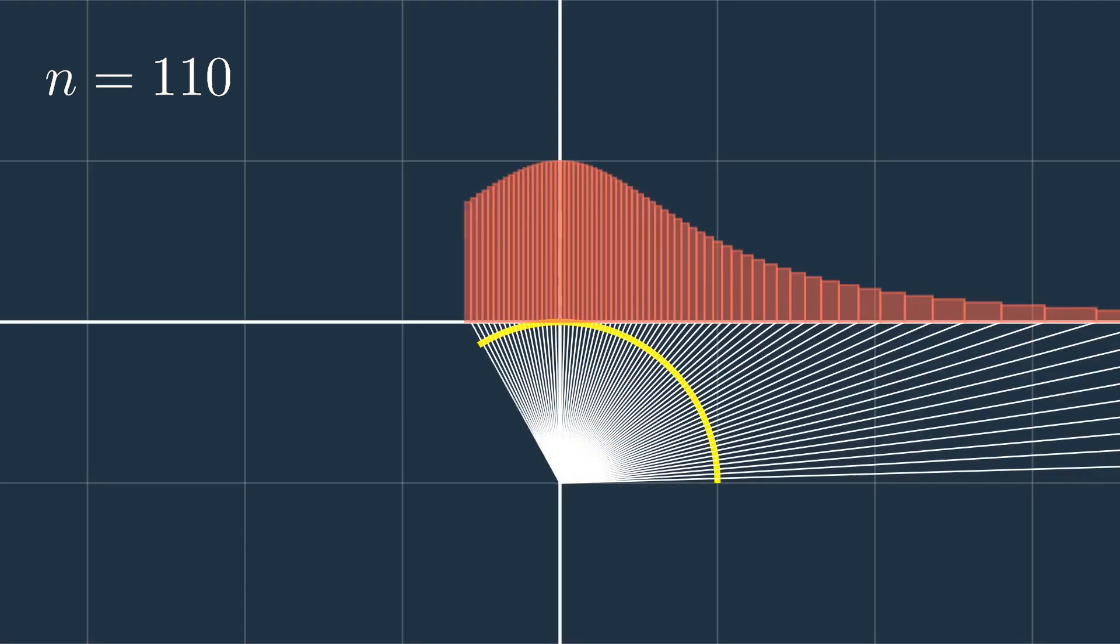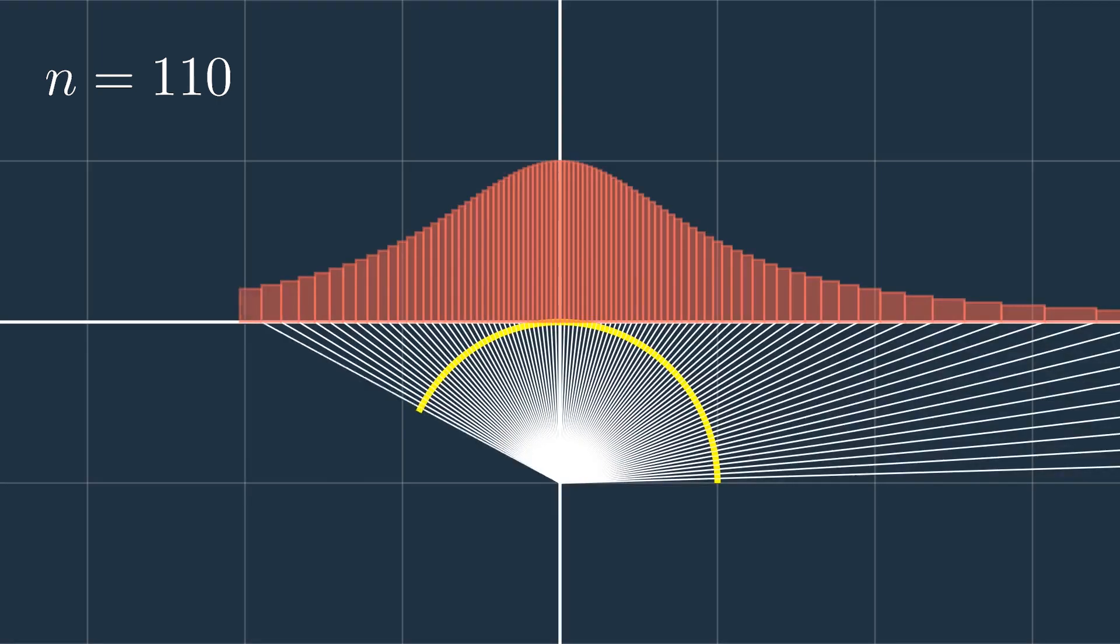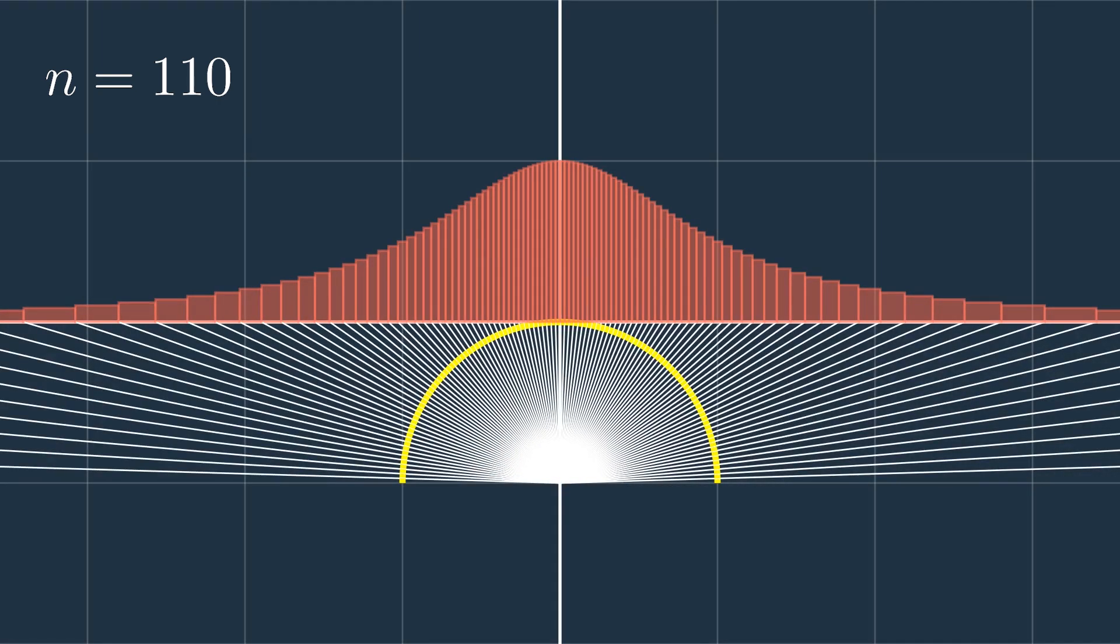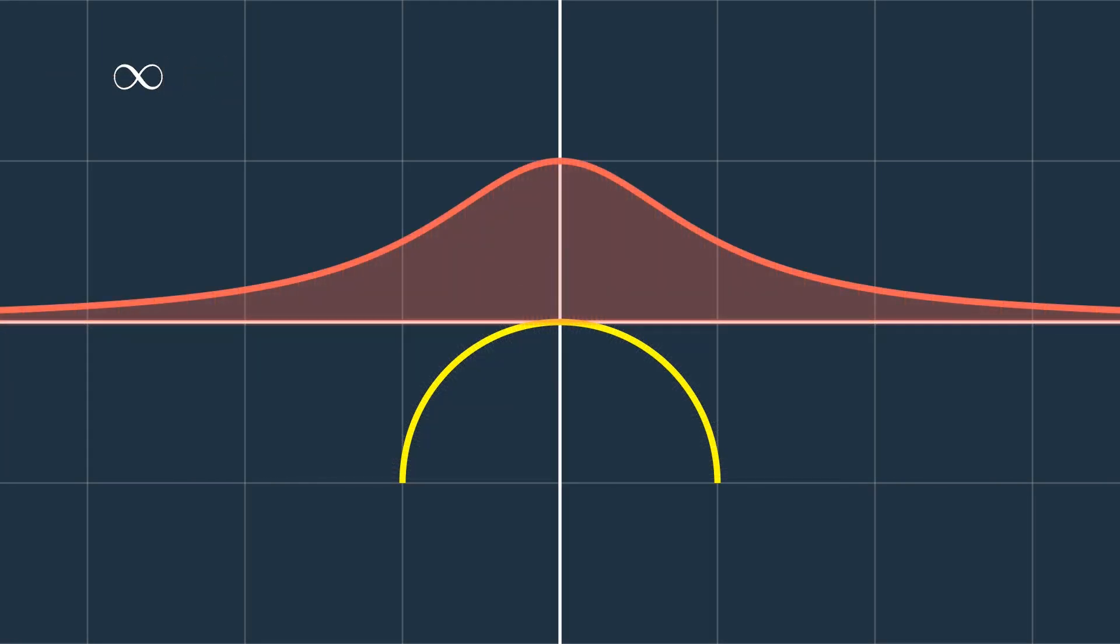So in this visual demonstration, I tried to show how the circle can be connected to the function 1 over 1 plus x squared, to show that it's not just a coincidence how pi is equal to the area under its curve, because this function can be created using the circle.